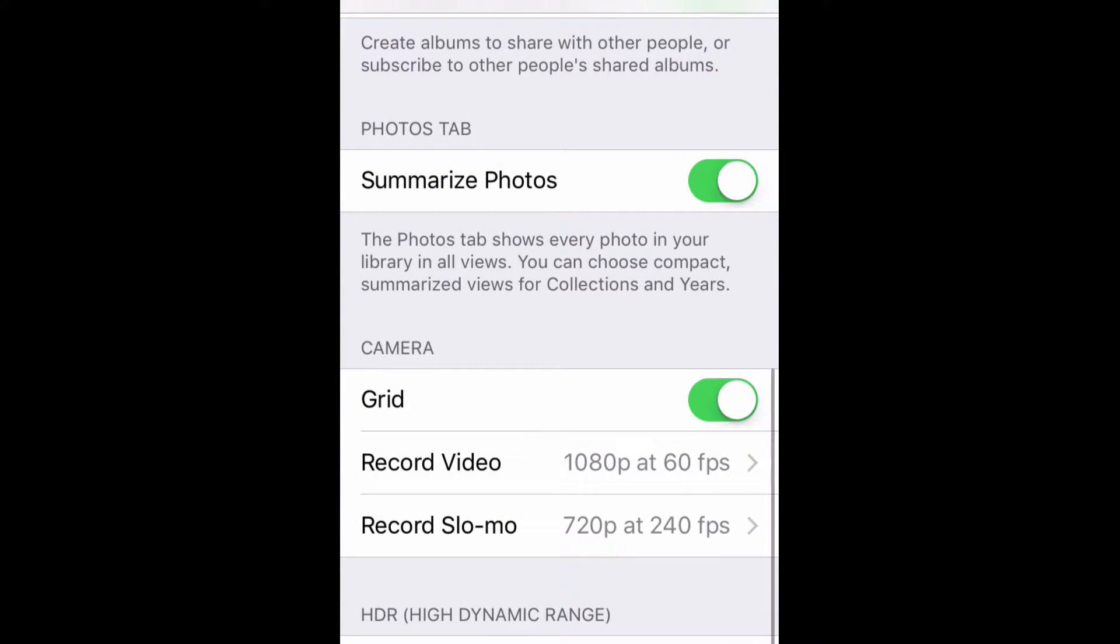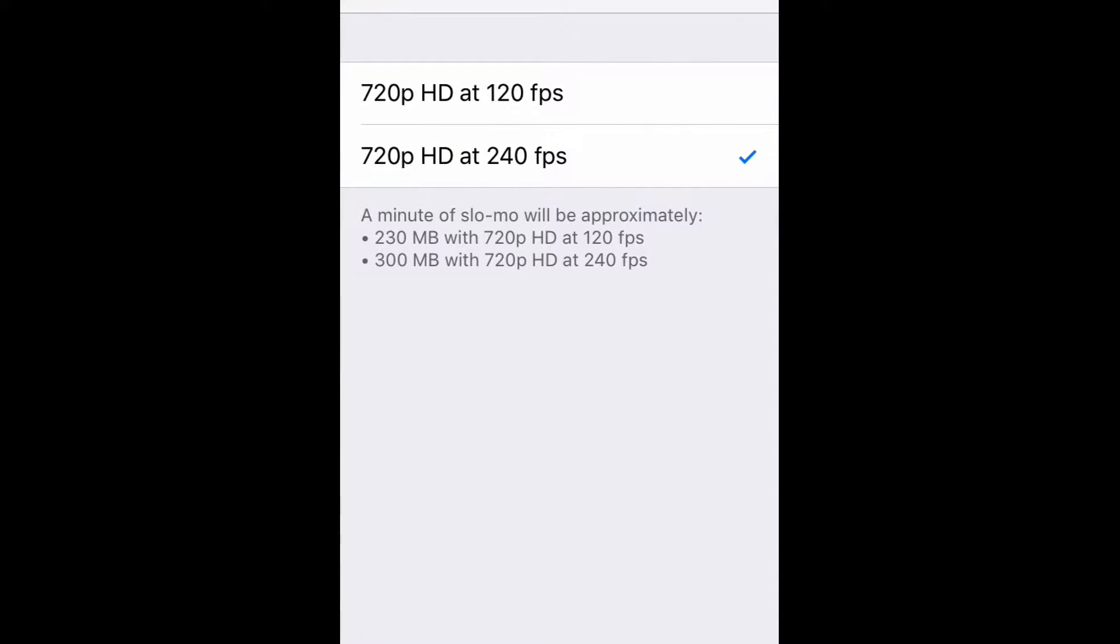Go ahead and tap back, and now we're going to go into record slow-mo. And again, I'm going to choose the best quality I can, which is 720p at 240fps. And you'll notice below that, that it tells you how much space that it's going to take up.